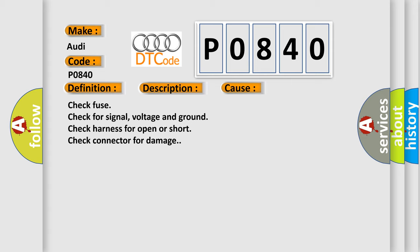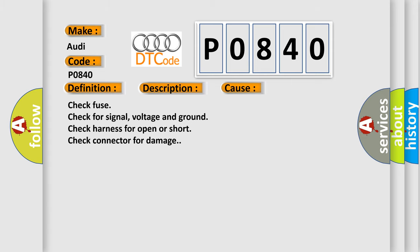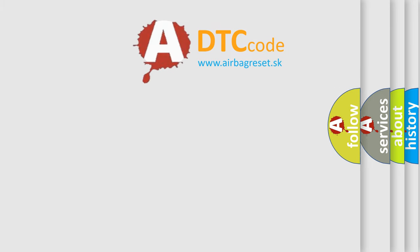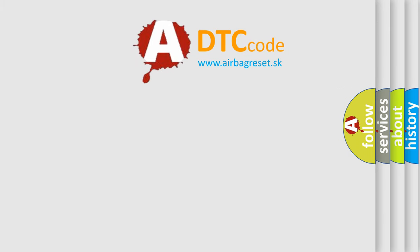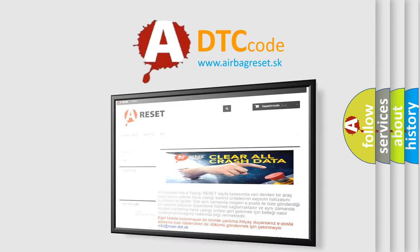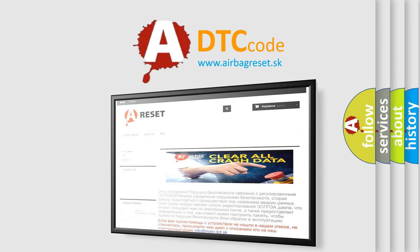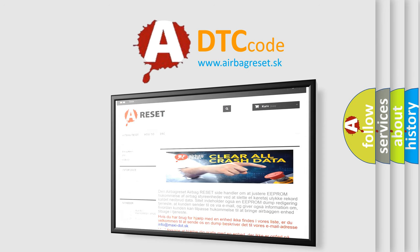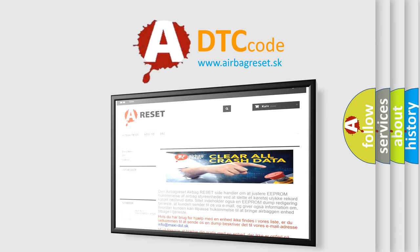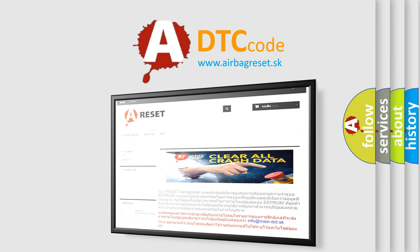The Airbag Reset website aims to provide information in 52 languages. Thank you for your attention and stay tuned for the next video.